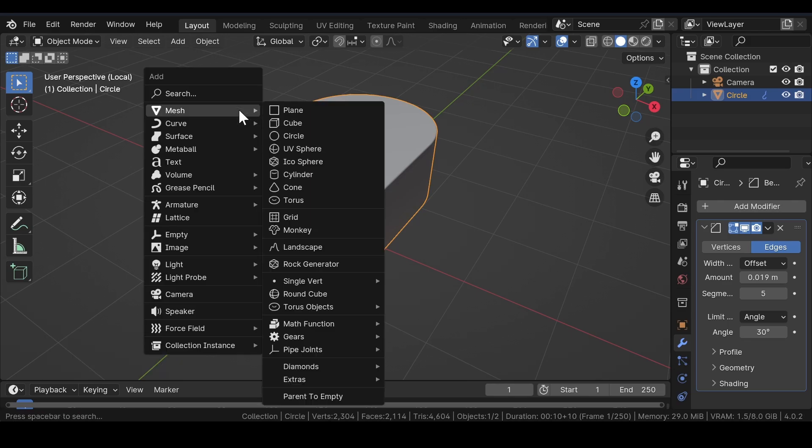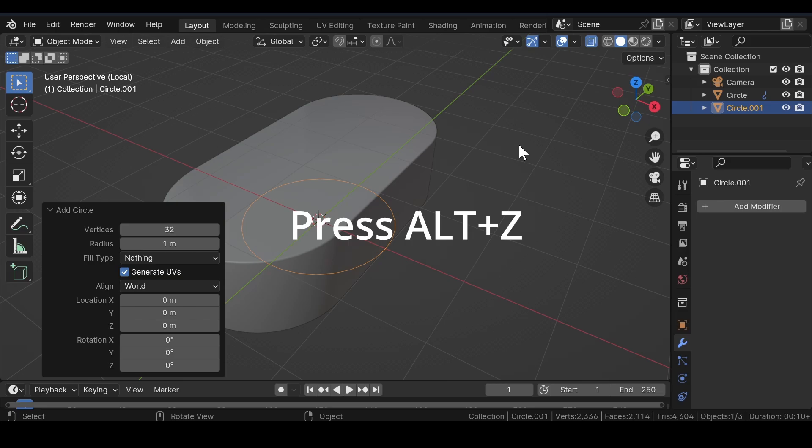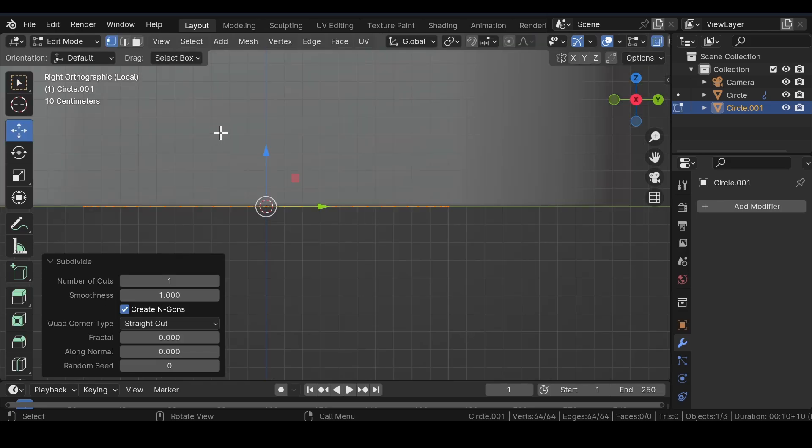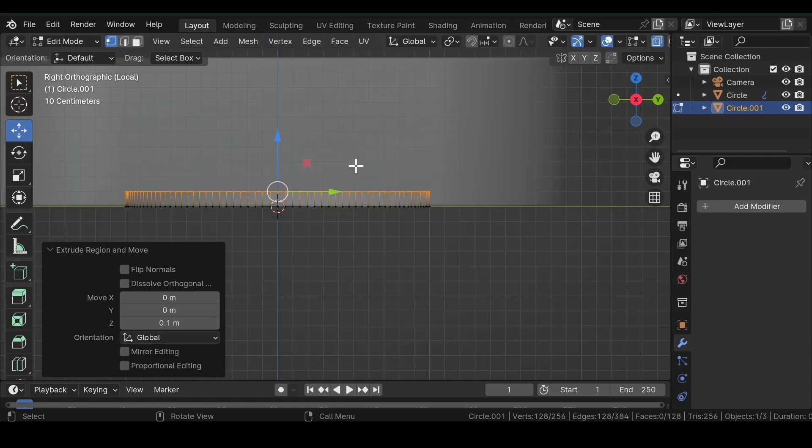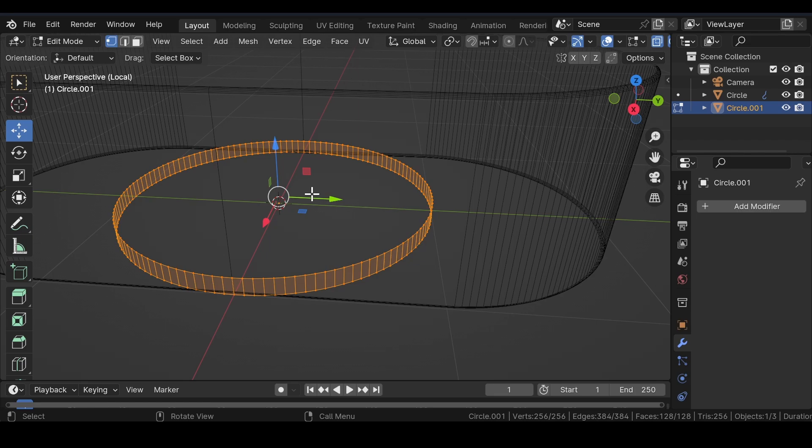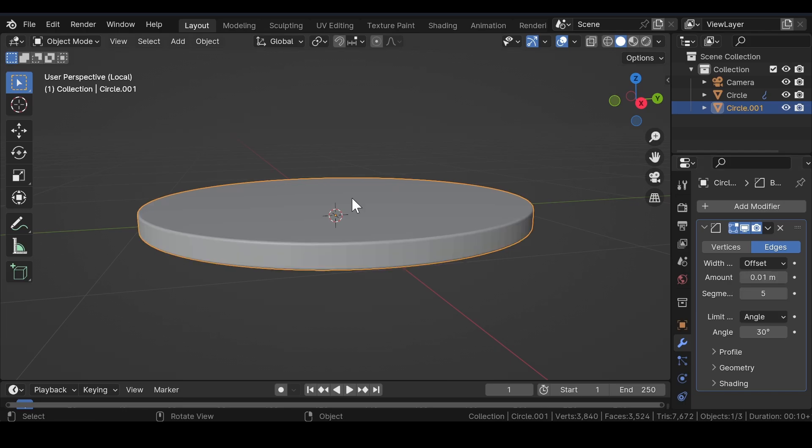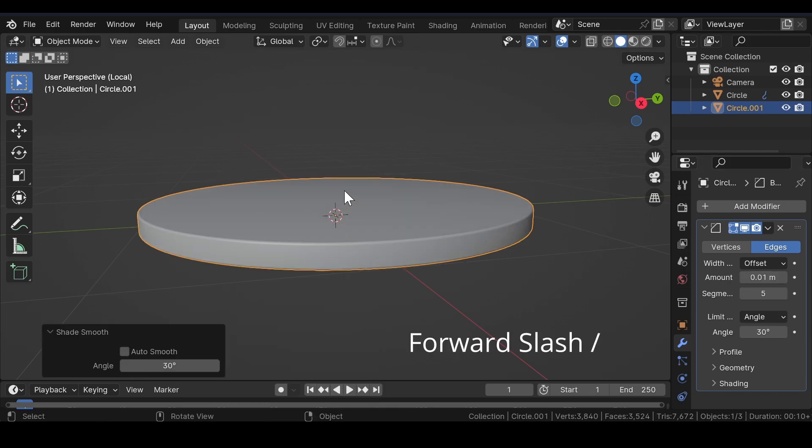Now, press Shift plus A and again add a circle mesh. Press Alt plus Z on your keyboard for the X-ray view. Then, press 3 on your numpad key for the side view. Subdivide the circle mesh with number of cuts to 3 and smoothness to 1 and then extrude the circle mesh in Z axis. Select all the faces of the circle and press F to fill it. Head over to the modifier properties and add a bevel modifier. Adjust the amount and segment values of the modifier and after that, apply shade smooth.